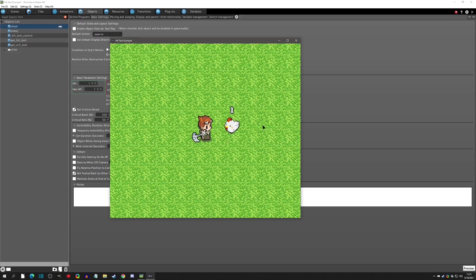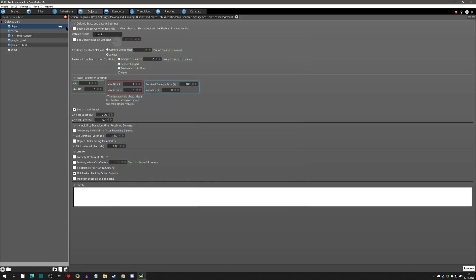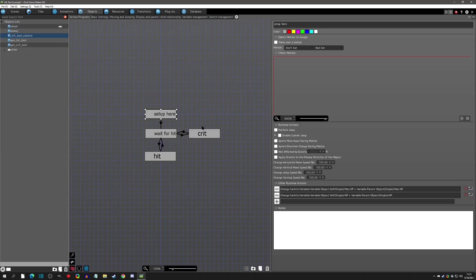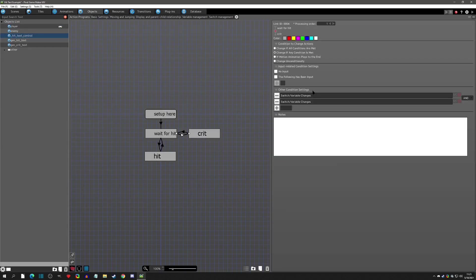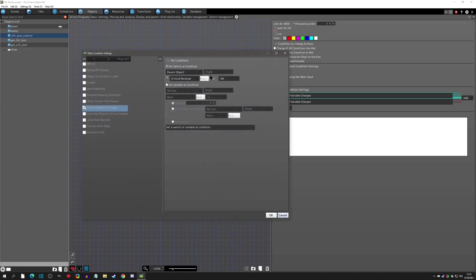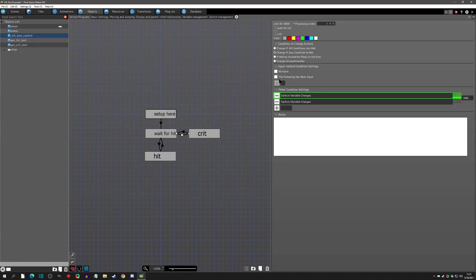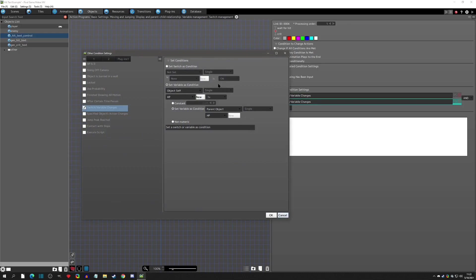Now hitting the enemy you can see crits showing up at about 50%, which is working correctly. For the crit detection path: if the crit received switch is on and the HP doesn't equal the parent HP — meaning we got hit — it goes to the crit branch. We made it top priority to make sure it's caught reliably.